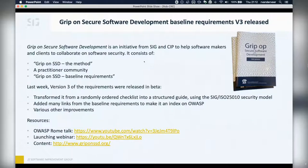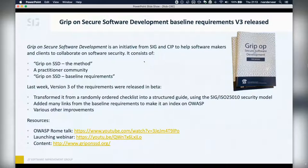Let me start with some news, which is ironically also part of the problem we're trying to solve with the integration project. The new baseline requirements for Grip on Secure Software Development have been released — version three. If you're not familiar with the initiative, it comes from the CIP, and its aim is to help software makers and clients collaborate on software security. It has a book called The Method that describes how you set requirements, manage your risks, and do a verification.